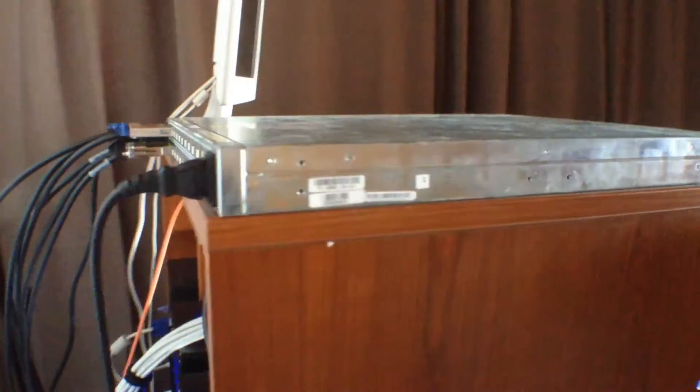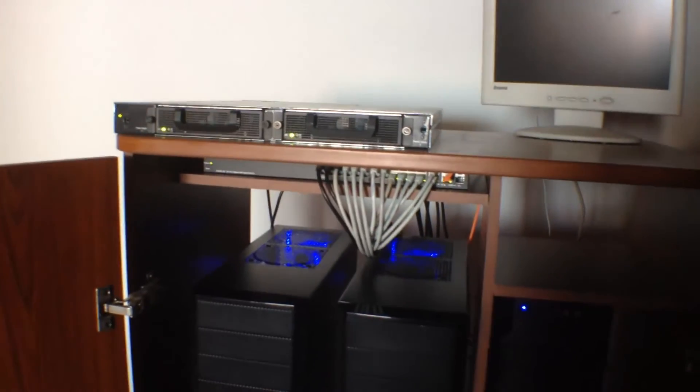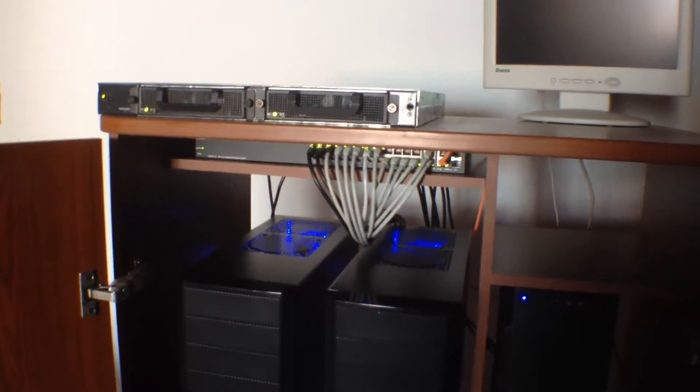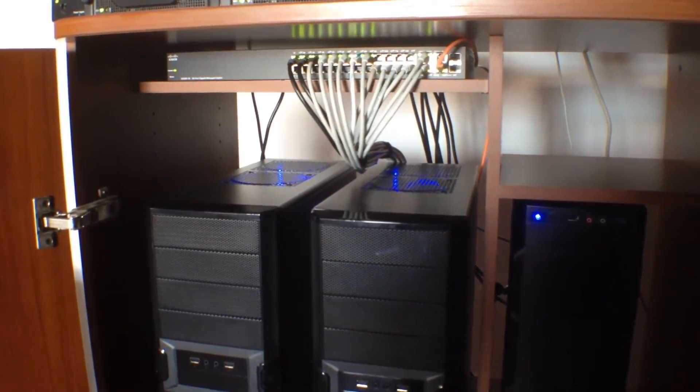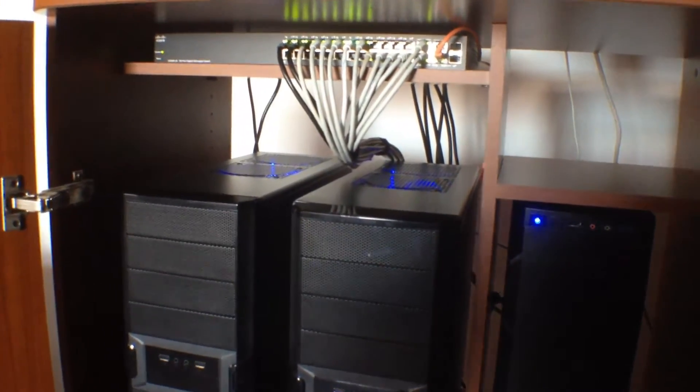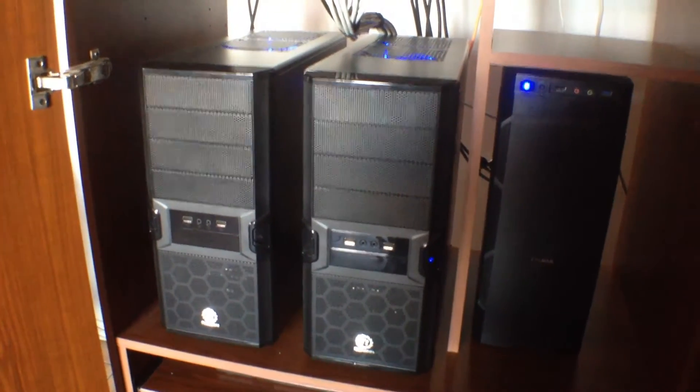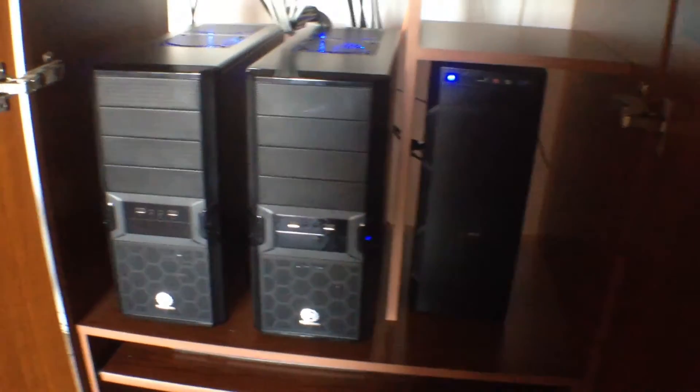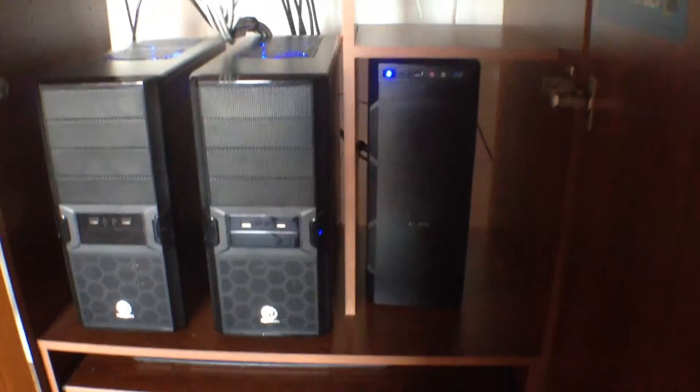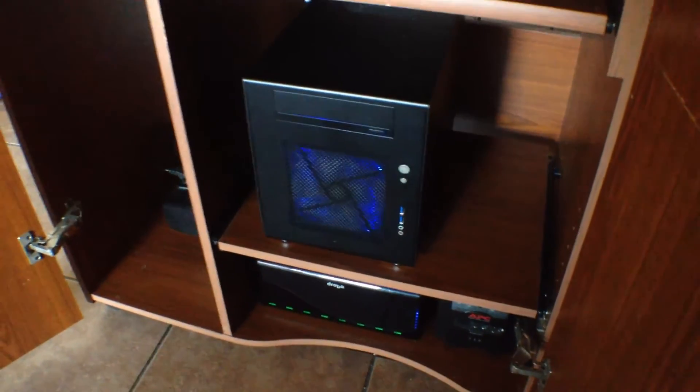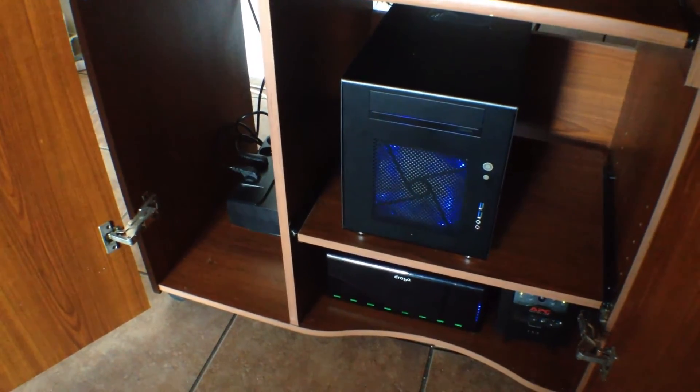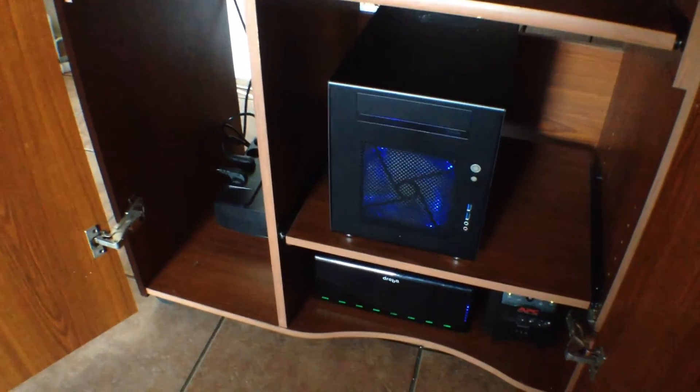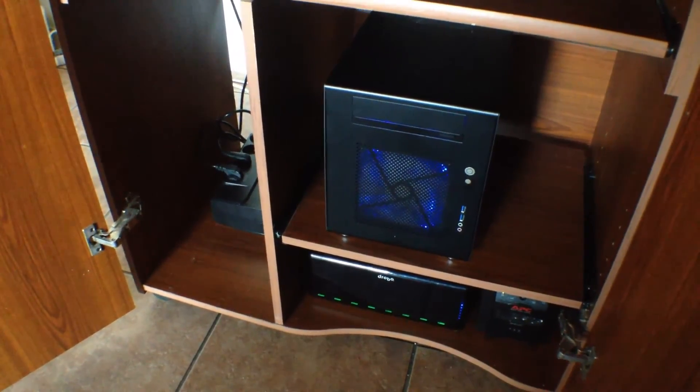Now let's move forward again. Here are the individual components. Here is the Cisco SG 300-28, those are the two Nehalem hosts, this is the Haswell build, and here I got another host which is the Intel i5 CPU system with only 16GB of RAM.